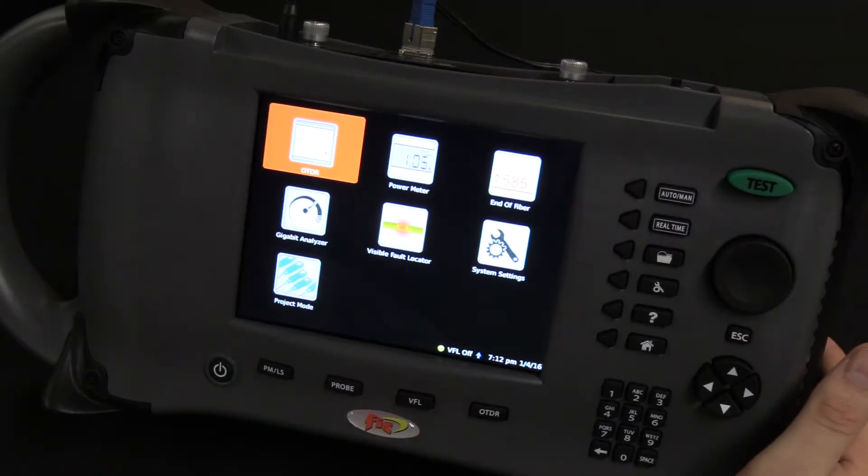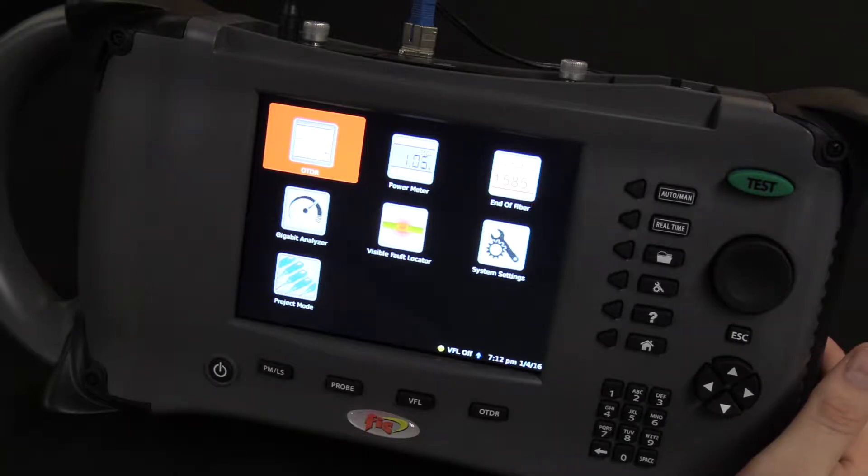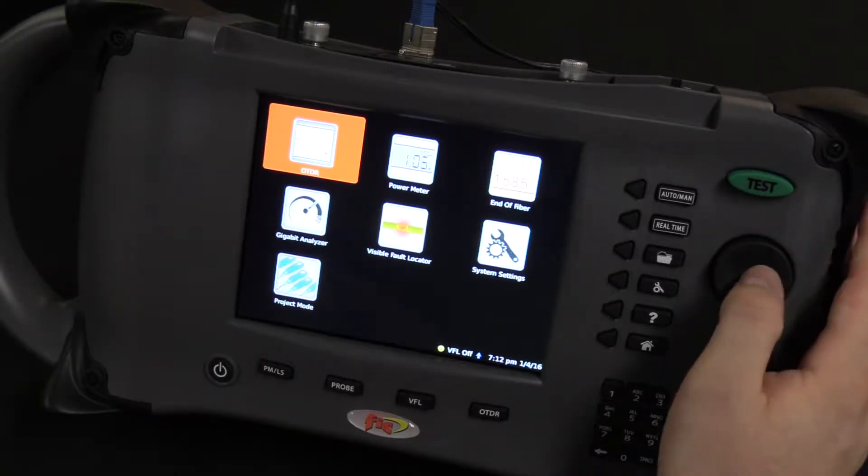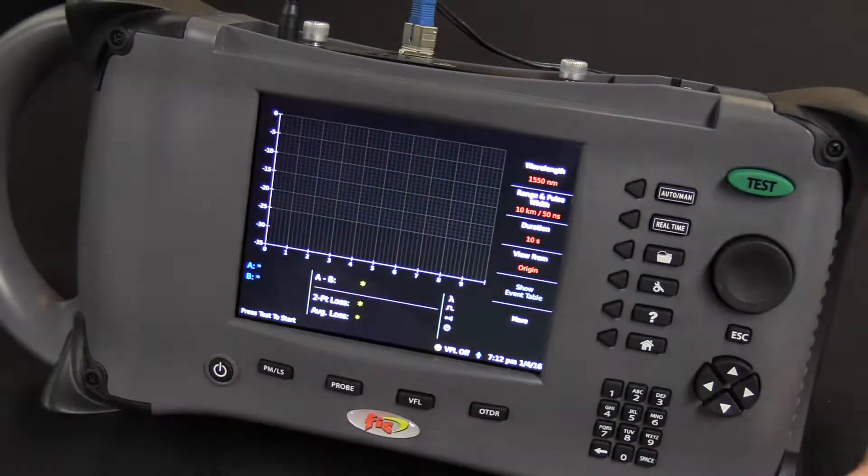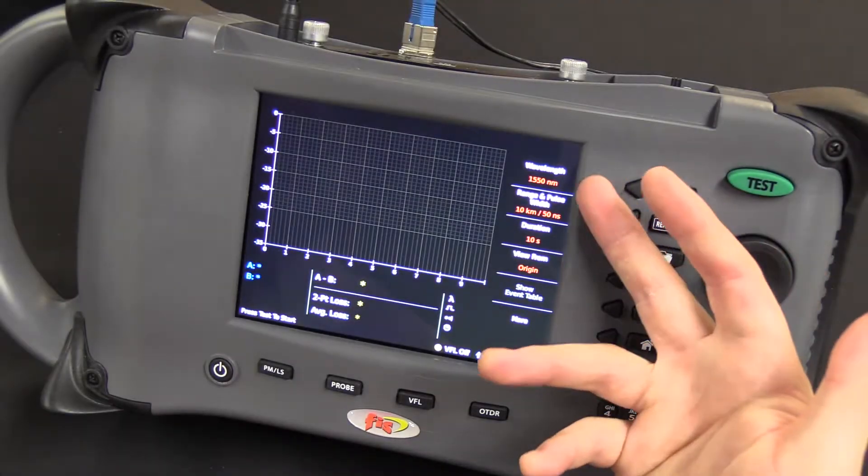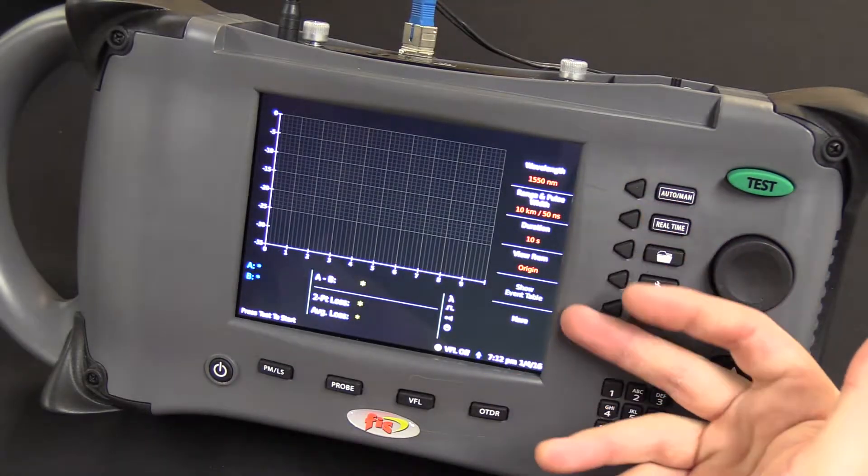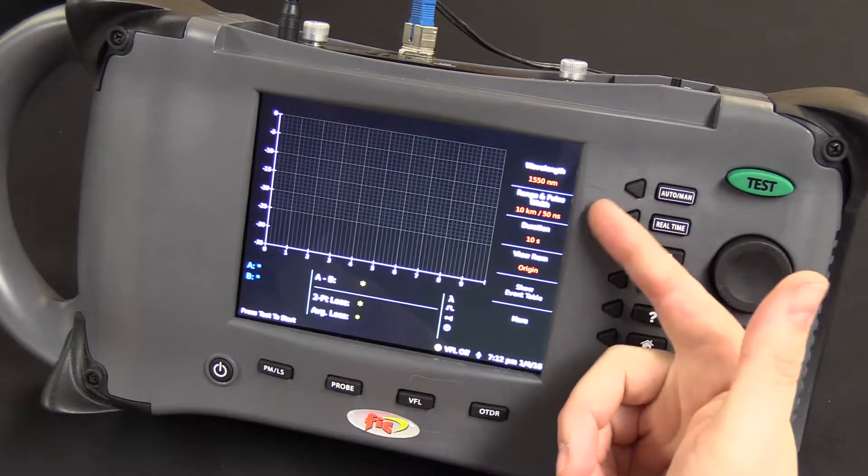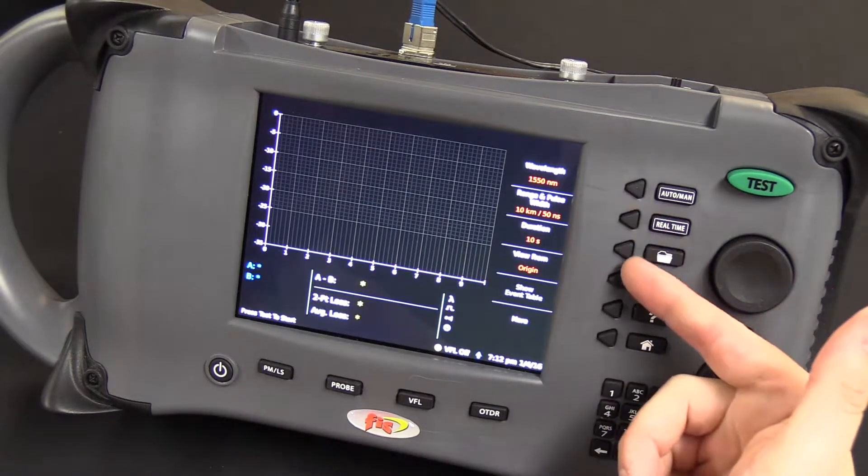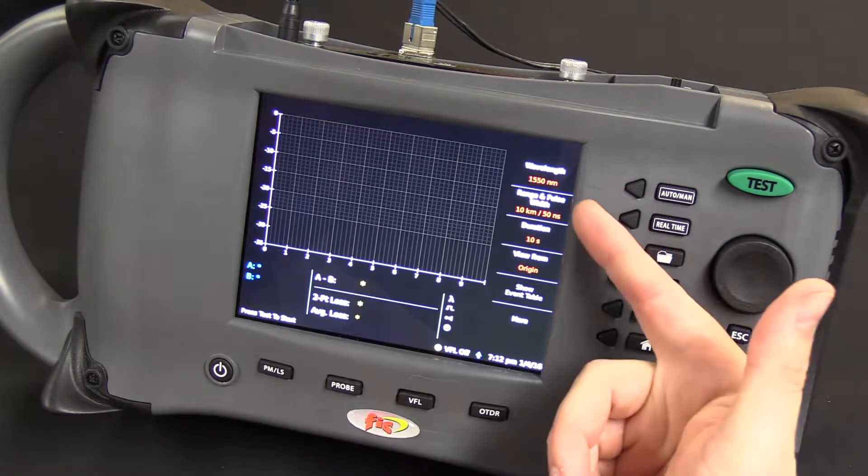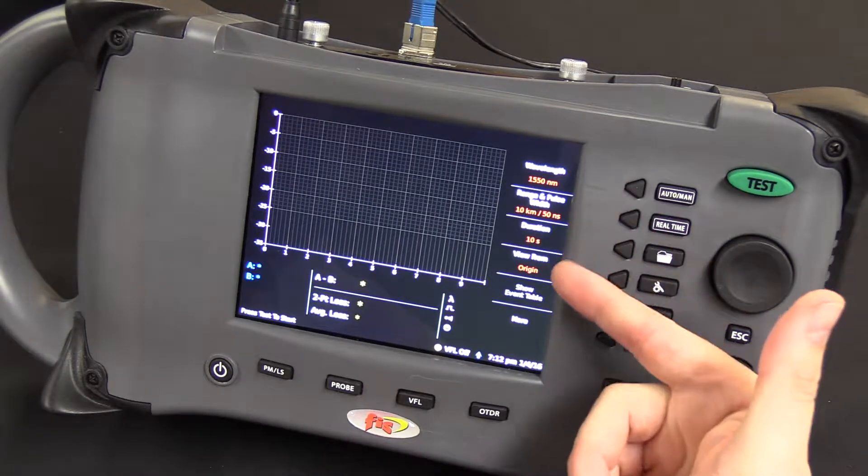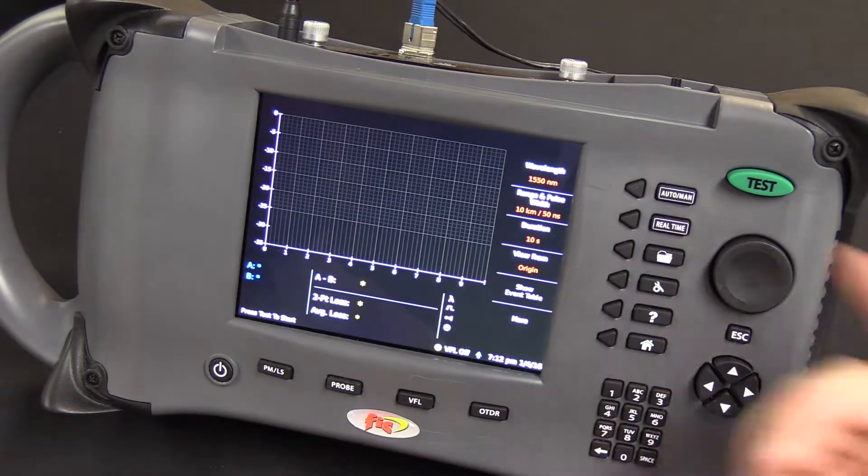And now I'm going to give you a quick rundown on how to use the OTDR application. As you see on the right-hand side here, the soft key commands correlate with the command that is on the screen.